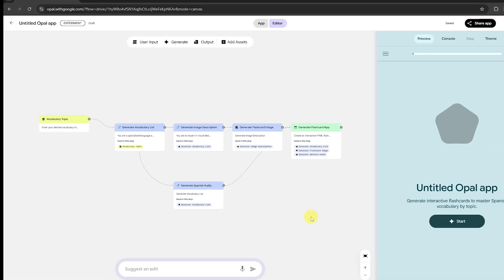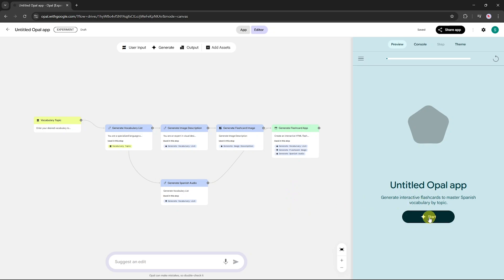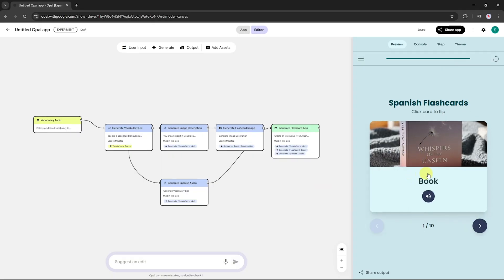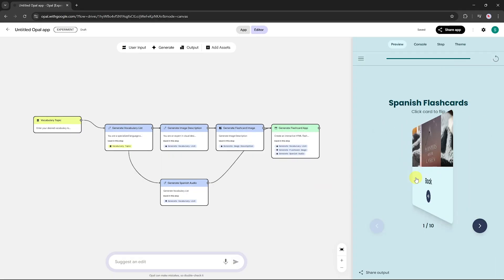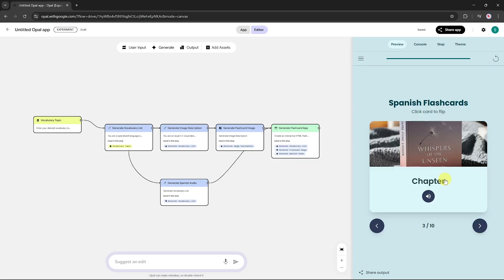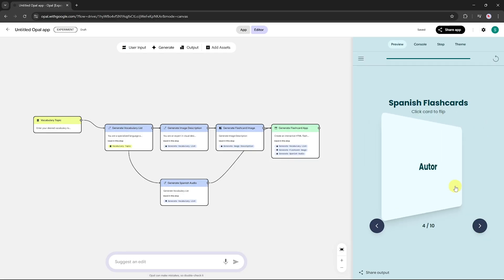Now let's check out a preview of the app by clicking Start. To test it, let's enter the word Book and see how it gets translated into Spanish. During the process, you'll see animations going through the steps of each node in the workflow. Once it's done, you'll see the flashcards are ready. You can click on a card to flip it — it will show you the word along with an image. There's also an audio button; click the speaker icon to hear the correct Spanish pronunciation.